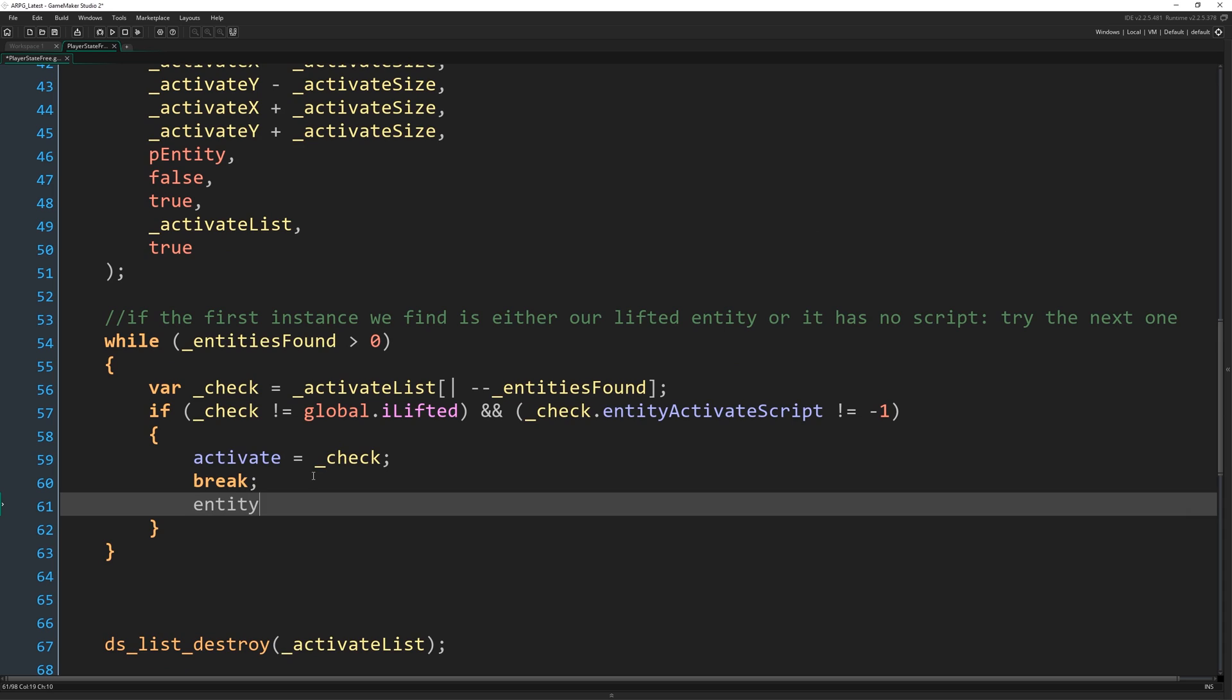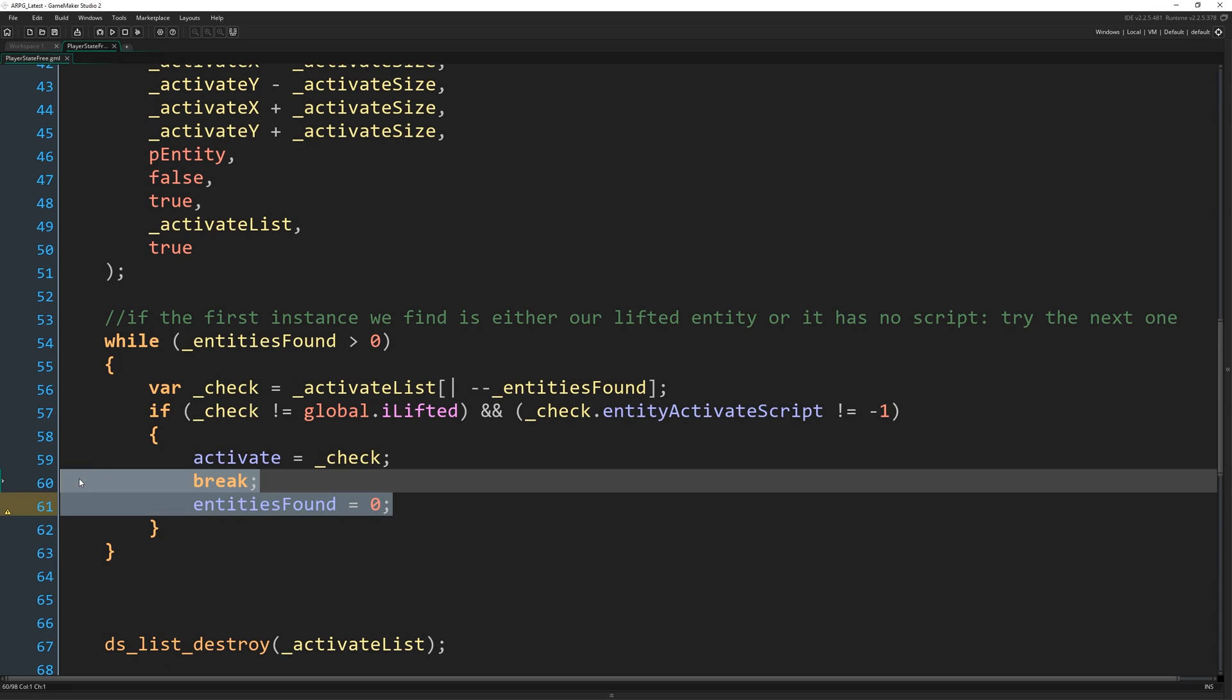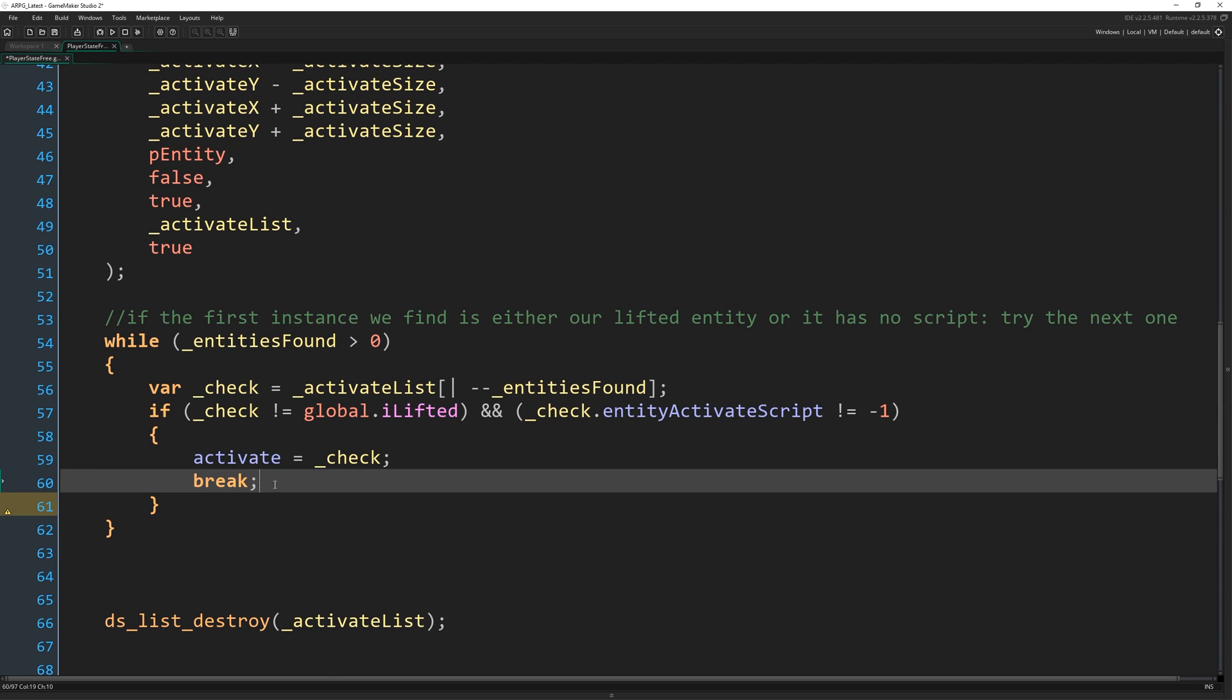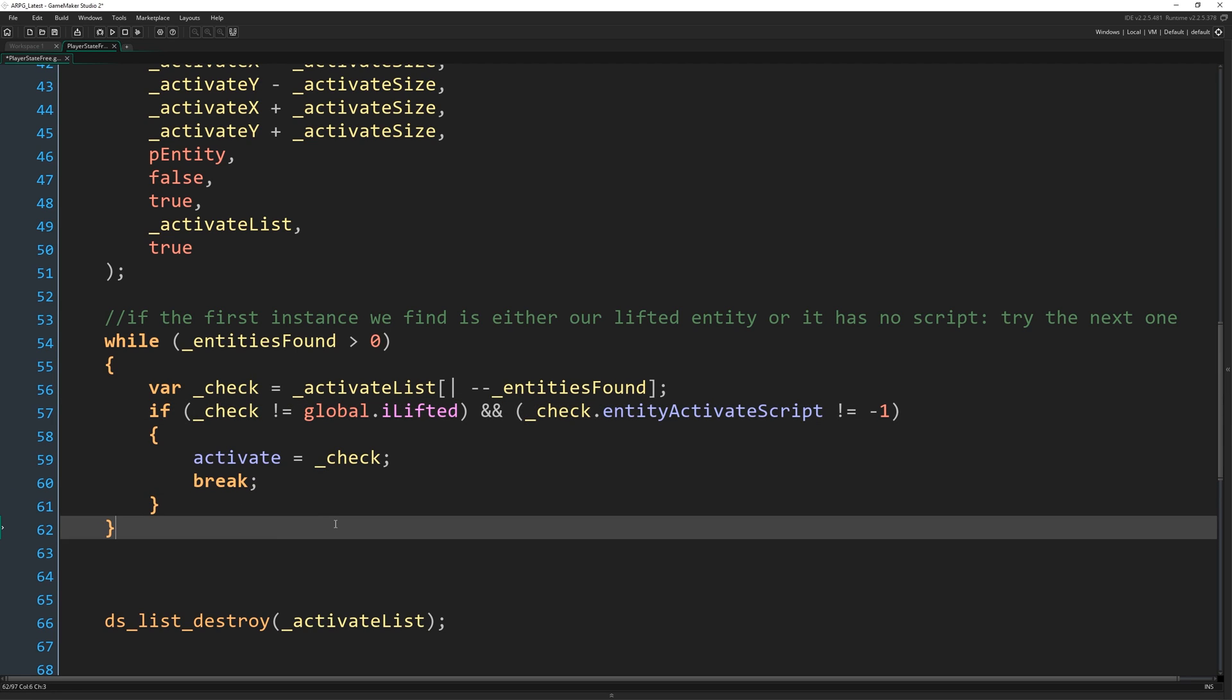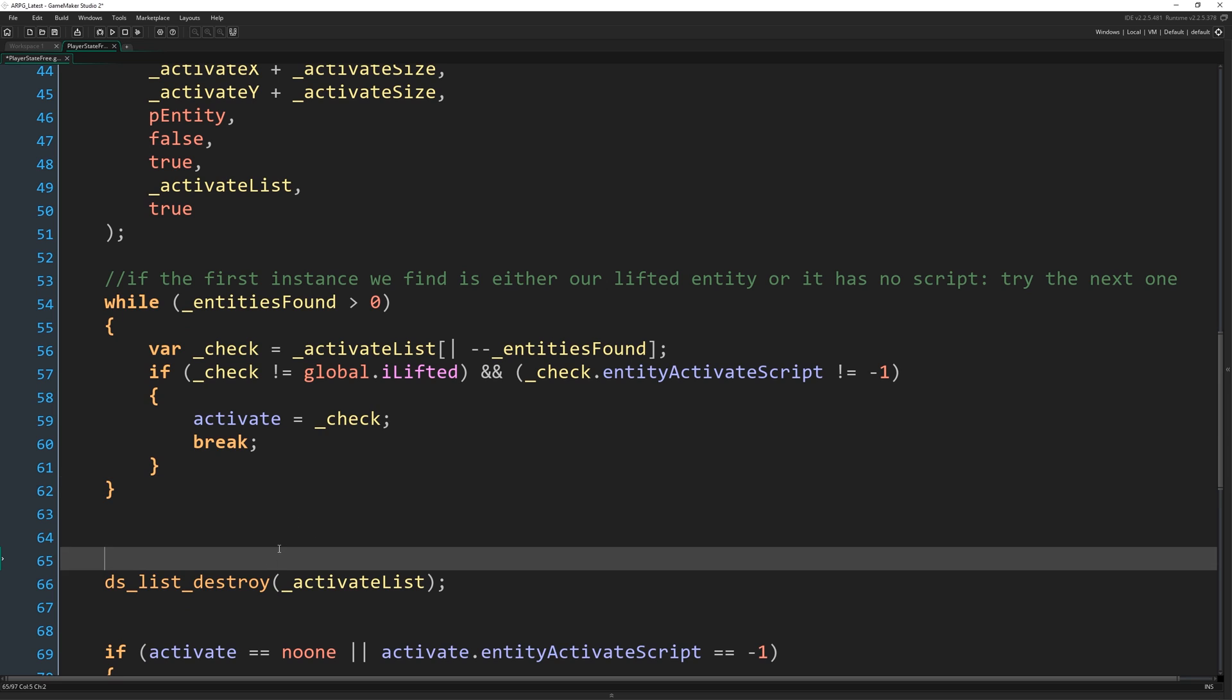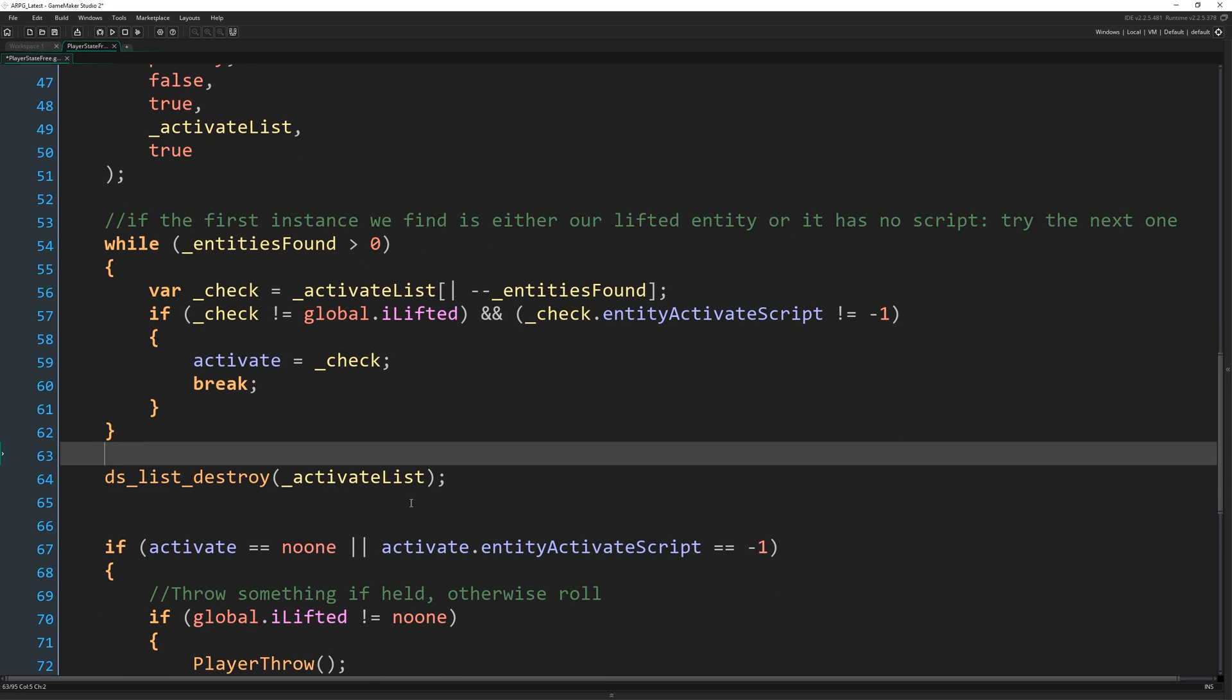You could also write entities found equals zero instead of break. Then it would do the same thing, right? Cause it would just come back around to there. But I think break is clearer because they're both trying to do the same thing, but this is just more direct about it. Okay. I think that's the better way to do it. So with that being the case, and then we destroy the list once we're done with it.